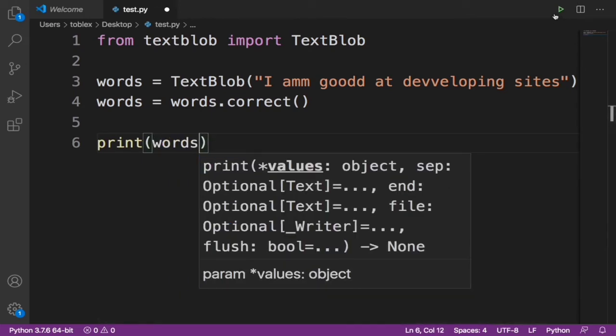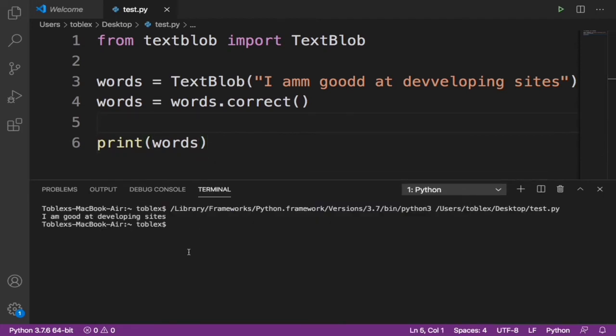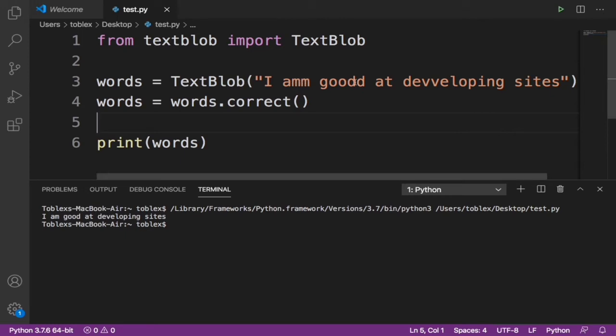Automatically this should correct the spelling. Now you see it says 'I am good at developing sites'. It corrected all the grammatical blunders or errors automatically. That's the power of this library, it's very good.